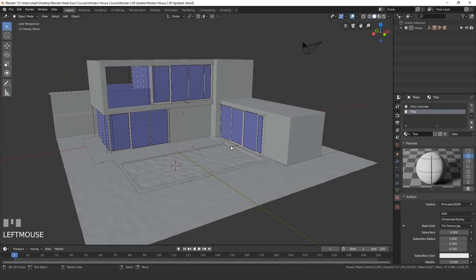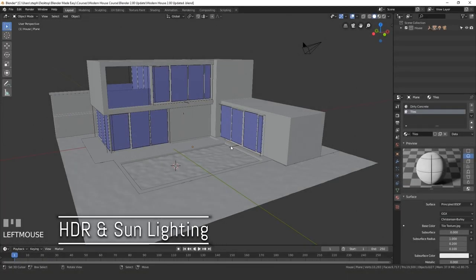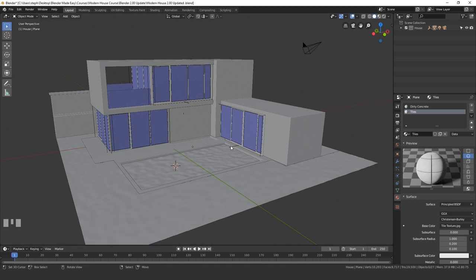Hello everyone and welcome to a new section. In this section we're going to be creating the lights for our modern house scene. In this video we will focus on the HDR lighting and the sunlamp.